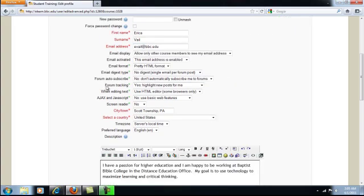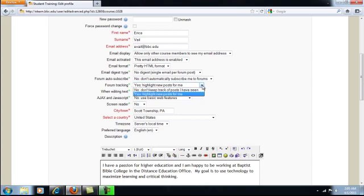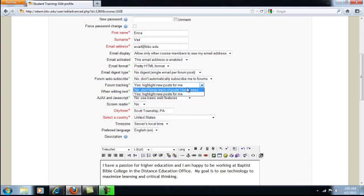One thing that a lot of people ask about is the forum tracking. If you want to track the posts that you've read on the discussion boards, then you'll want to say highlight new posts for me. And if you don't want to track that, then you'll just say no.